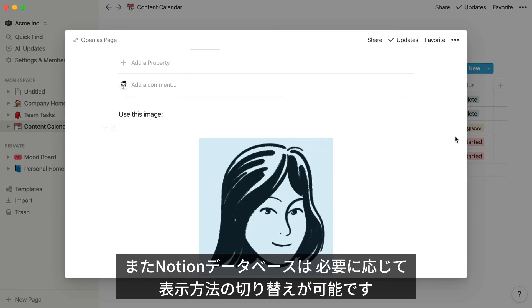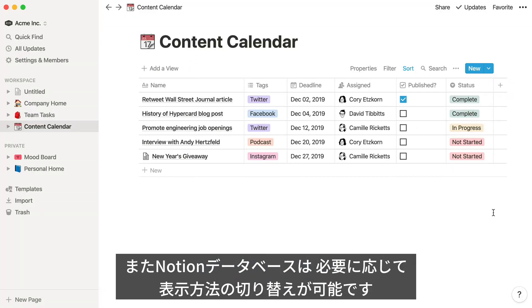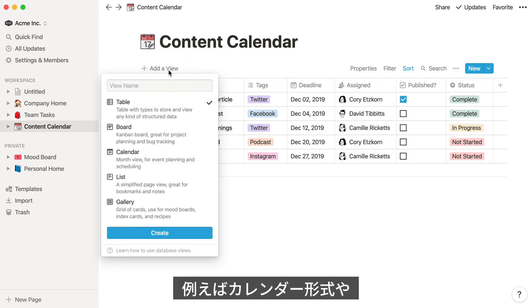You can also view your data in different ways, so you can see it in the format that's most helpful to you. For example, you can turn your table into a calendar.